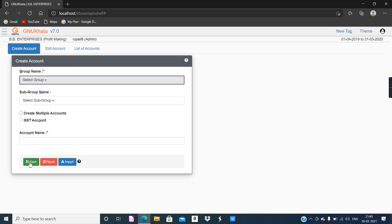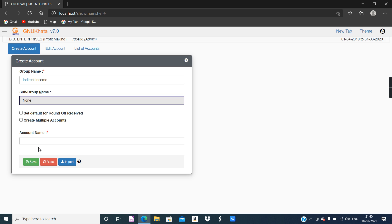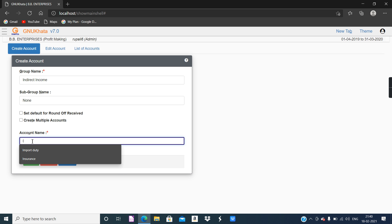Next is Interest Received. If the company has a bank account and there is a certain amount of money in it, yearly you get some interest — that is an indirect income. Receiving bank interest, commission, and discount all come under Indirect Income. Sales is direct income because you are selling a product, but investing money and earning returns from it is indirect income. So Interest Received goes under Indirect Income — select the group and provide the account name Interest Received.